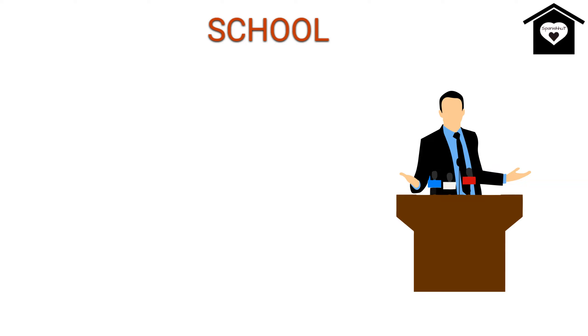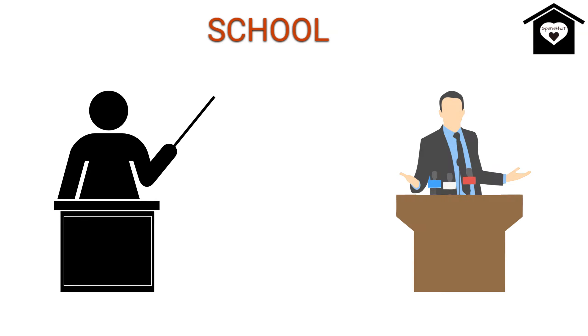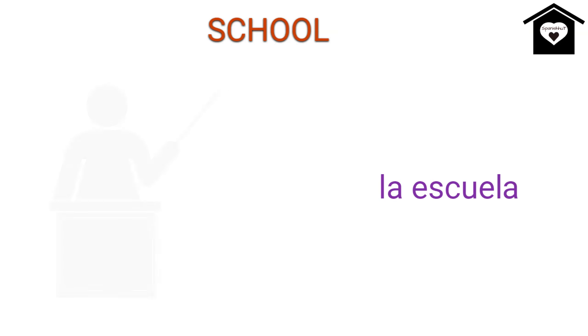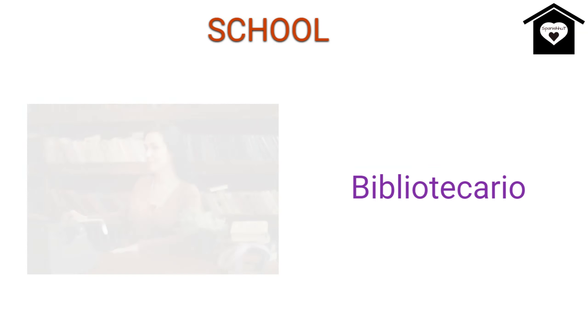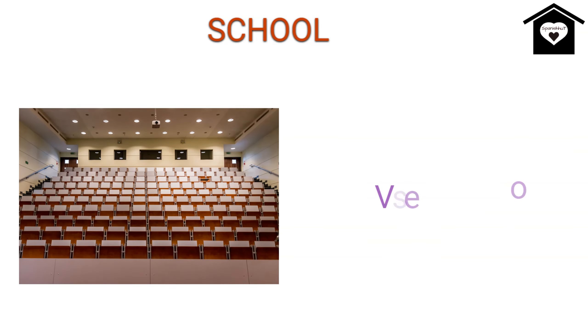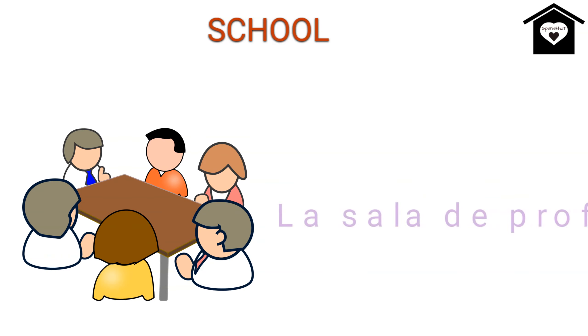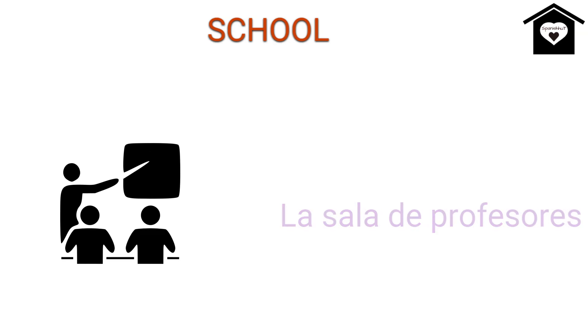First we have to know what we call school in Spanish, right? So we call school La Escuela. Next is Classroom, La Ola, Library, Bibliotheca, Librarian, Bibliothecario, Hall, Vestibulo, Staff Room, La Sala de Professoras.